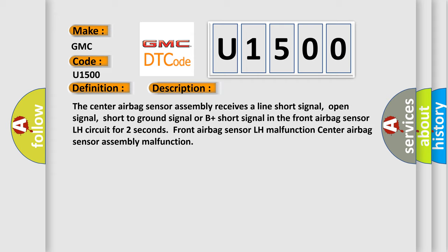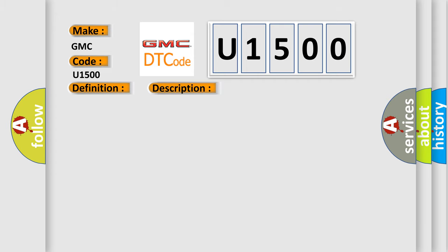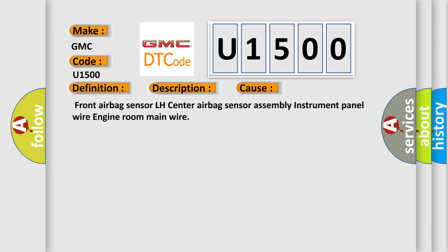Front airbag sensor LH malfunction, center airbag sensor assembly malfunction. This diagnostic error occurs most often in these cases: front airbag sensors, front airbag sensor LH, center airbag sensor assembly, instrument panel wire, engine room main wire.